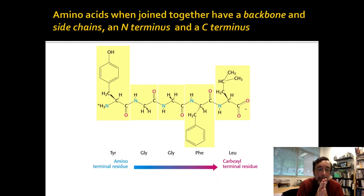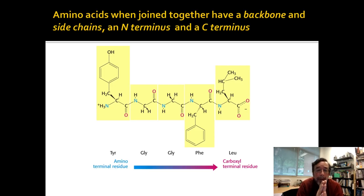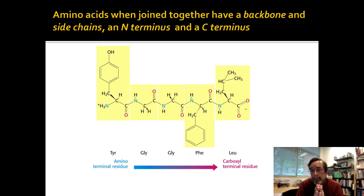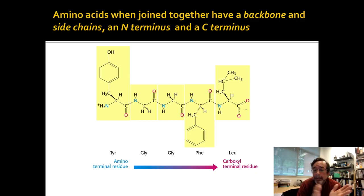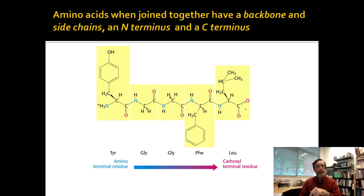When you read, the one thing you have to see is that the amino acids will be joined together in a chain. Which side of the chain do you start from? We start the same way the ribosome starts — we're going to start with the amino terminus, and we'll call that residue one. If we're joining together five amino acids, you can look at this and see: Tyr, Gly, Gly, Phe, Leu.